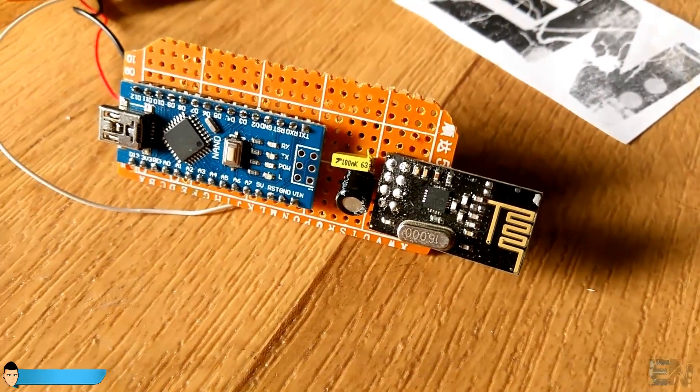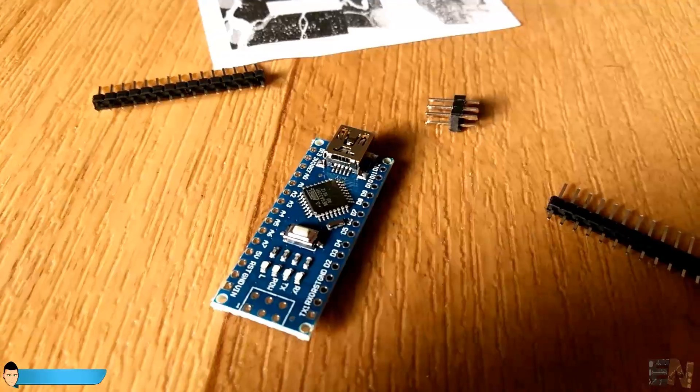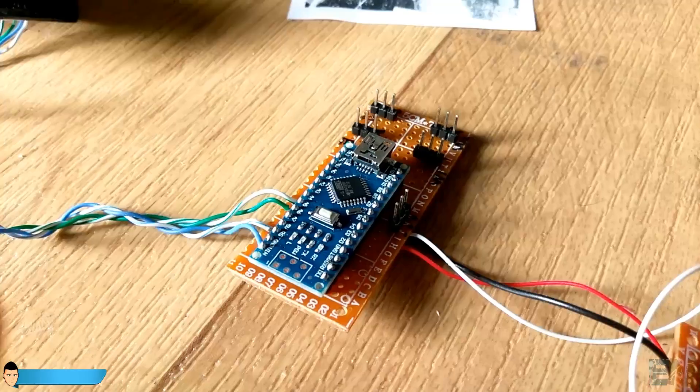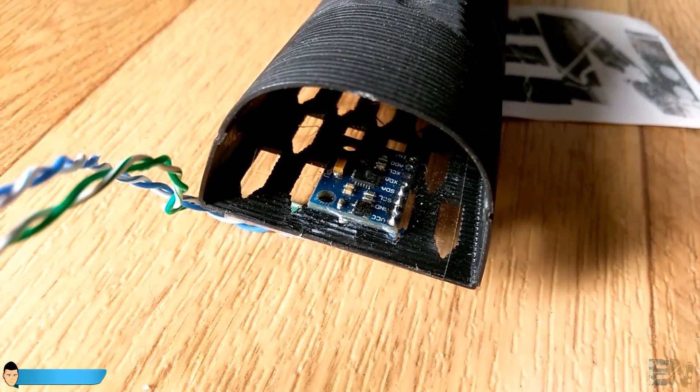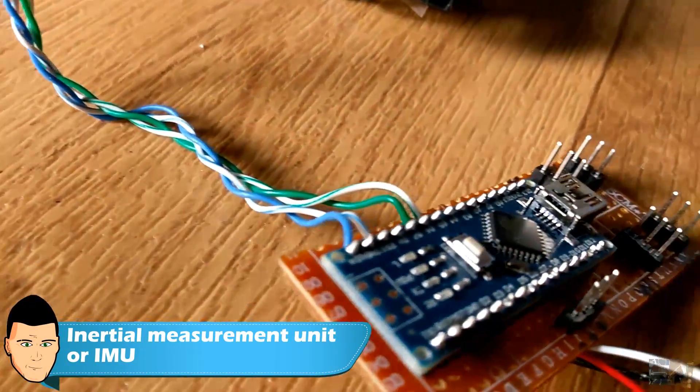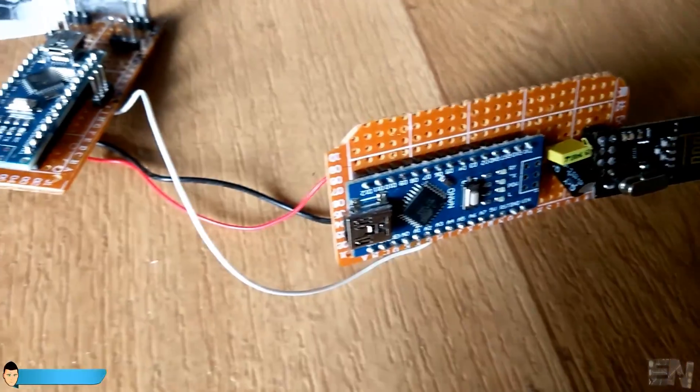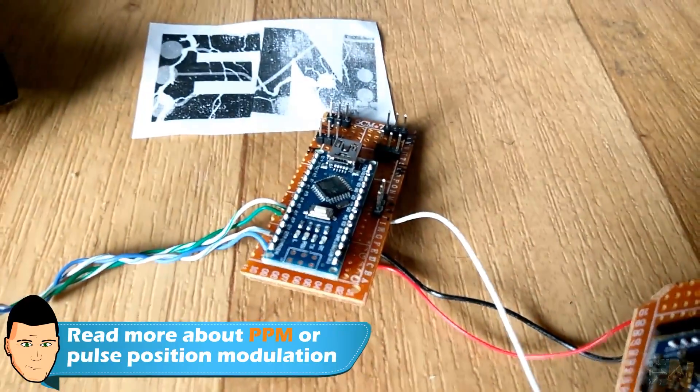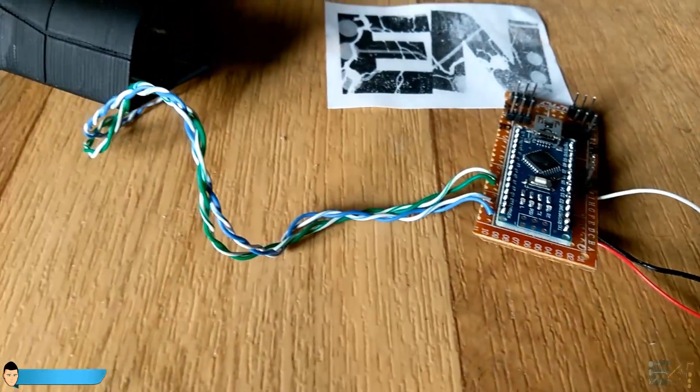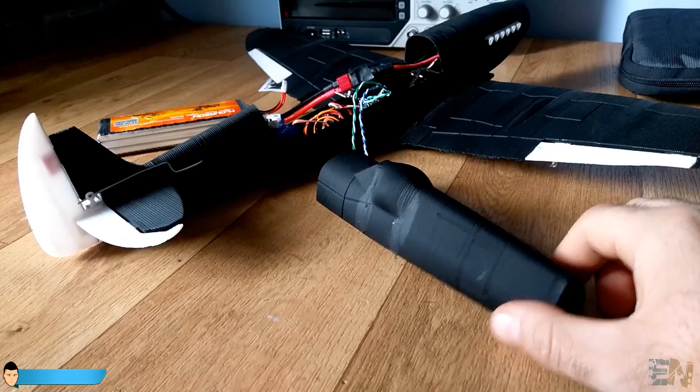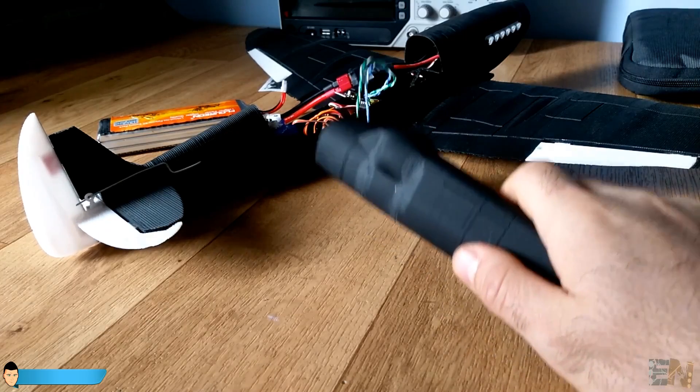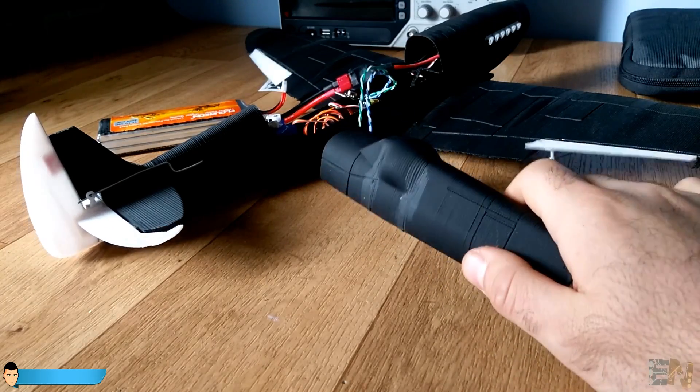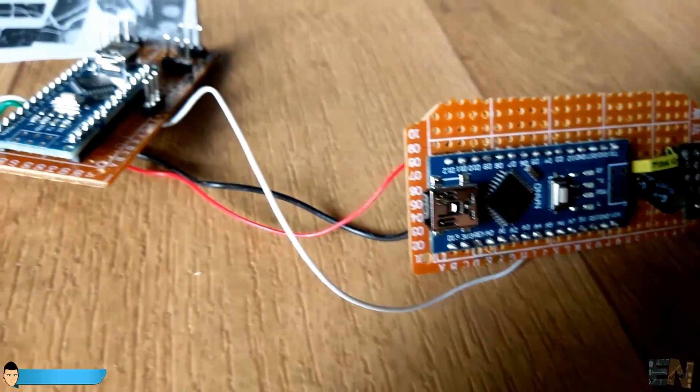We'll control all the motors of the plane using two Arduino Nanos. One will be the flight controller receiving data from the inertial movement unit or IMU. It will also receive a PPM signal from the second Arduino. This second Arduino will be our radio receiver, because the flight controller Arduino will already be busy enough with PID mathematics and control code.